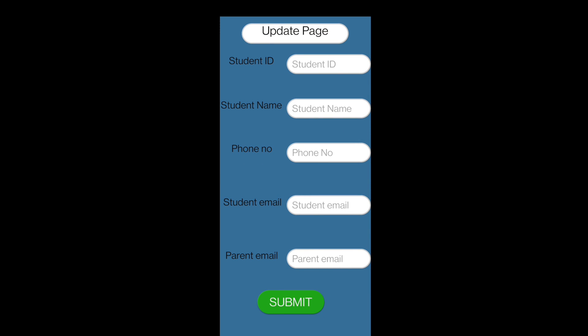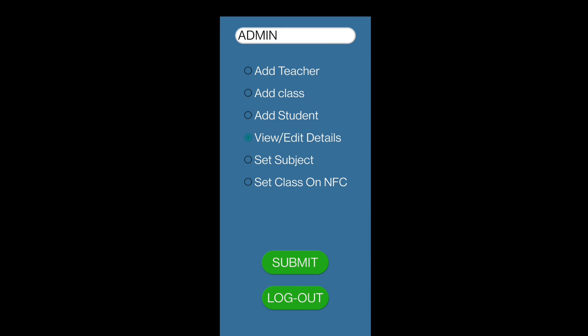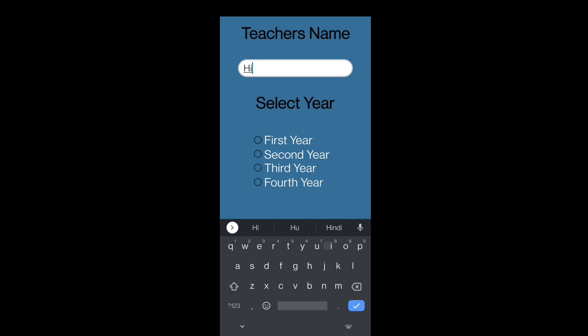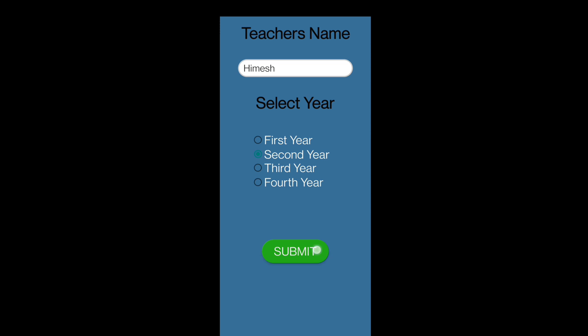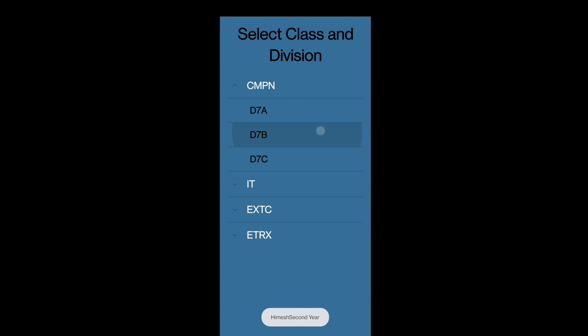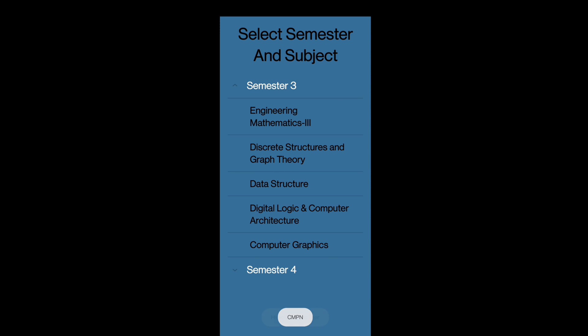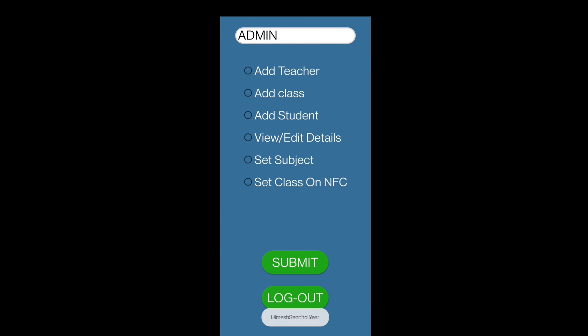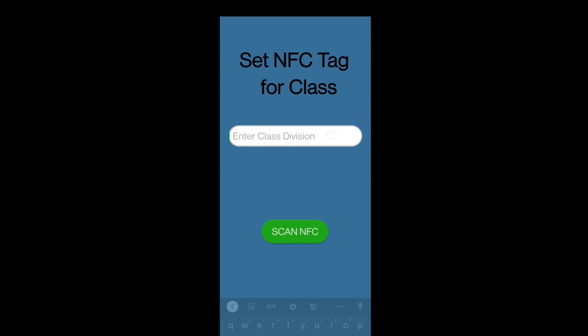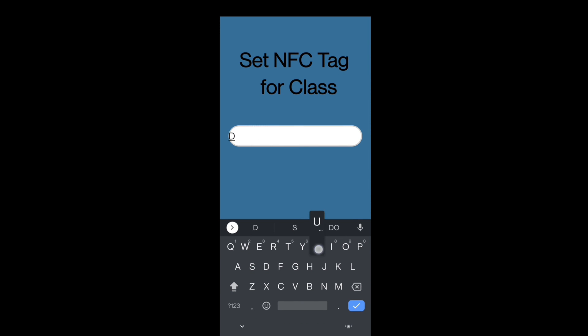For View Added Details, the admin can update student ID, name, phone number, student email, and parent email. In Set Subject, the admin first enters the teacher's name, then selects the year they teach, then selects the class and division, and finally the semester and subject need to be selected.